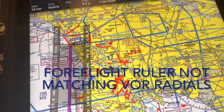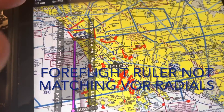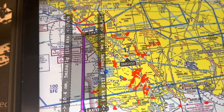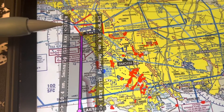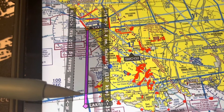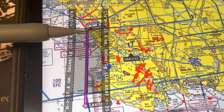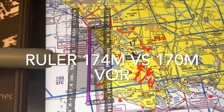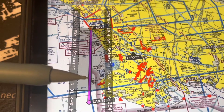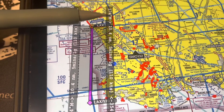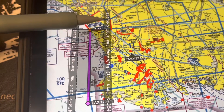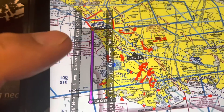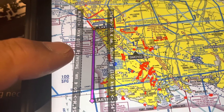Here's an example of how ForeFlight is not giving correct matching numbers when comparing the ruler. When I draw a ruler heading — in this case off the LAX VOR 170 radial — I get 174. I didn't find much about this online, so this is a short video explaining the problem.